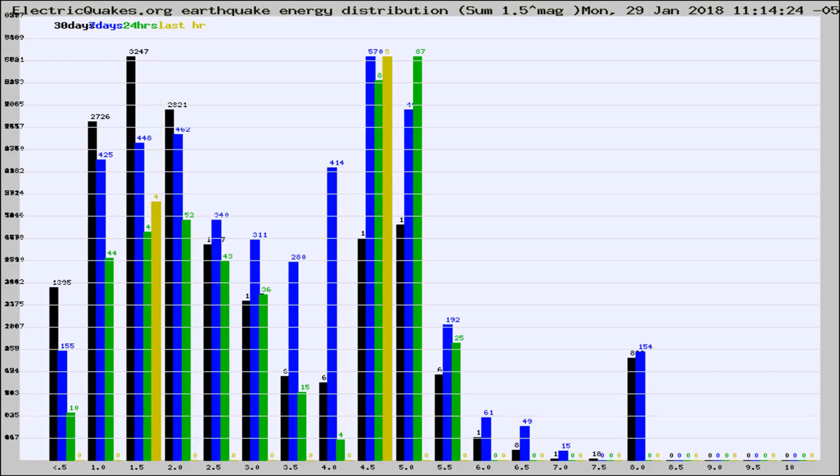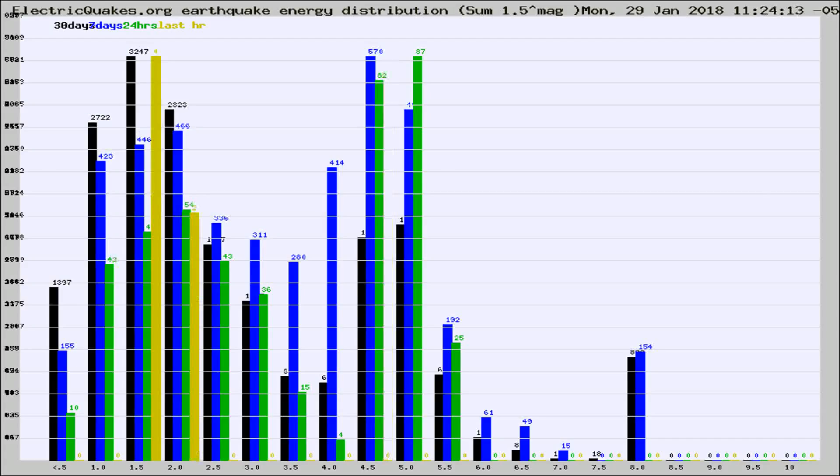Now you're looking at earthquake energy distribution by magnitude. This is worldwide, and you're seeing them changing as they did every 10 minutes within the last hour.